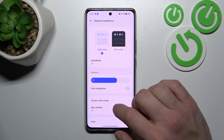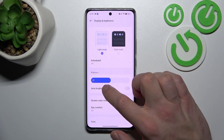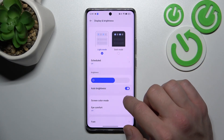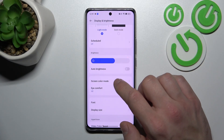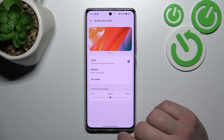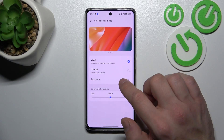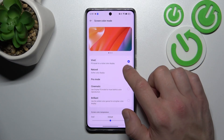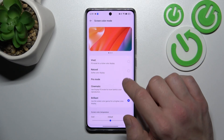Next you can change brightness level of the display manually or via auto brightness. Then you can change screen color mode between vivid, natural and pro mode, cinematic and brilliant.